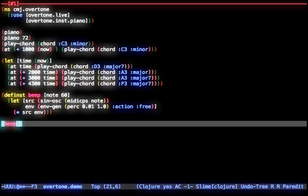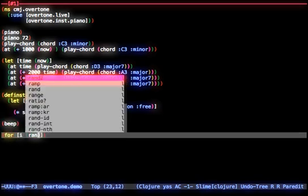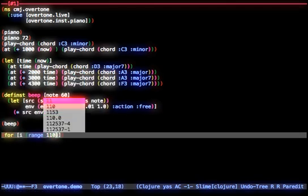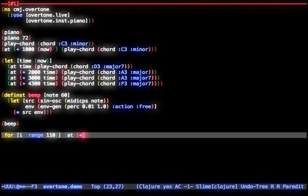Overtone is written in a highly modernized version of Lisp called Clojure. This provides us with an extremely rich and succinct set of operational semantics such as this for comprehension.